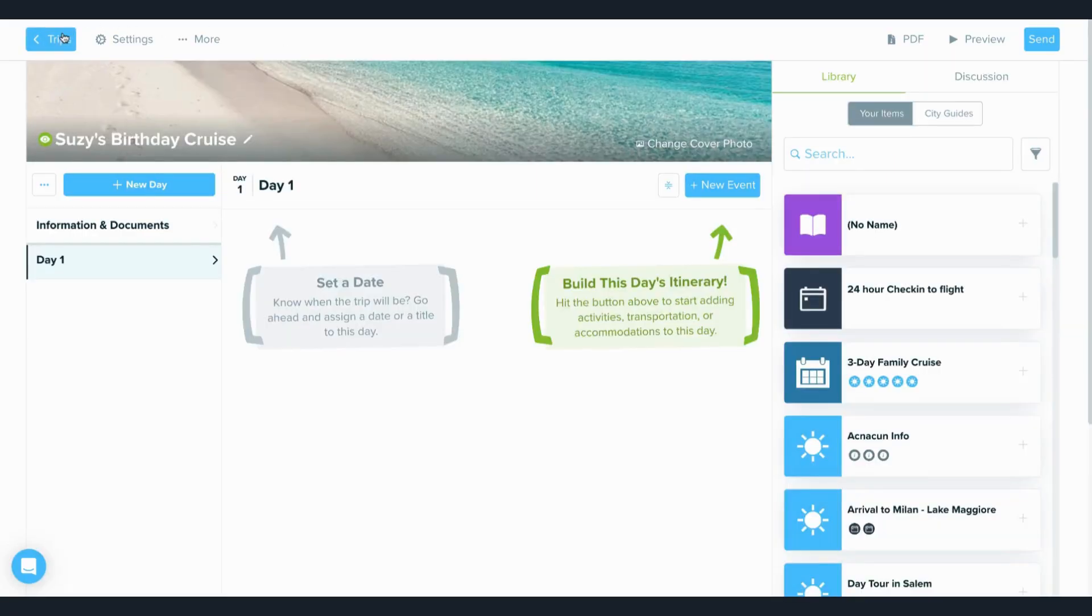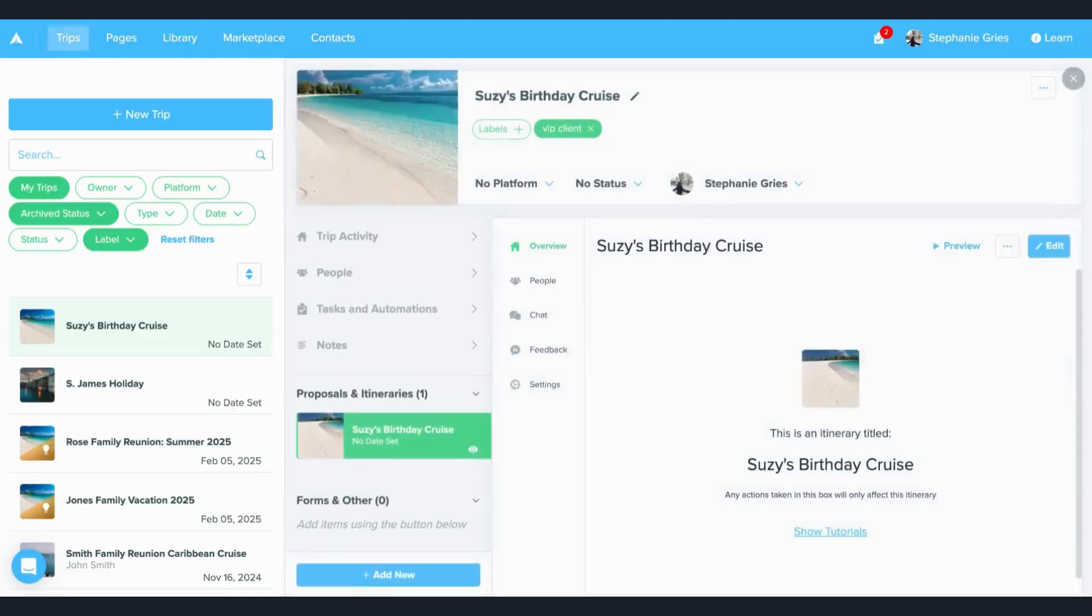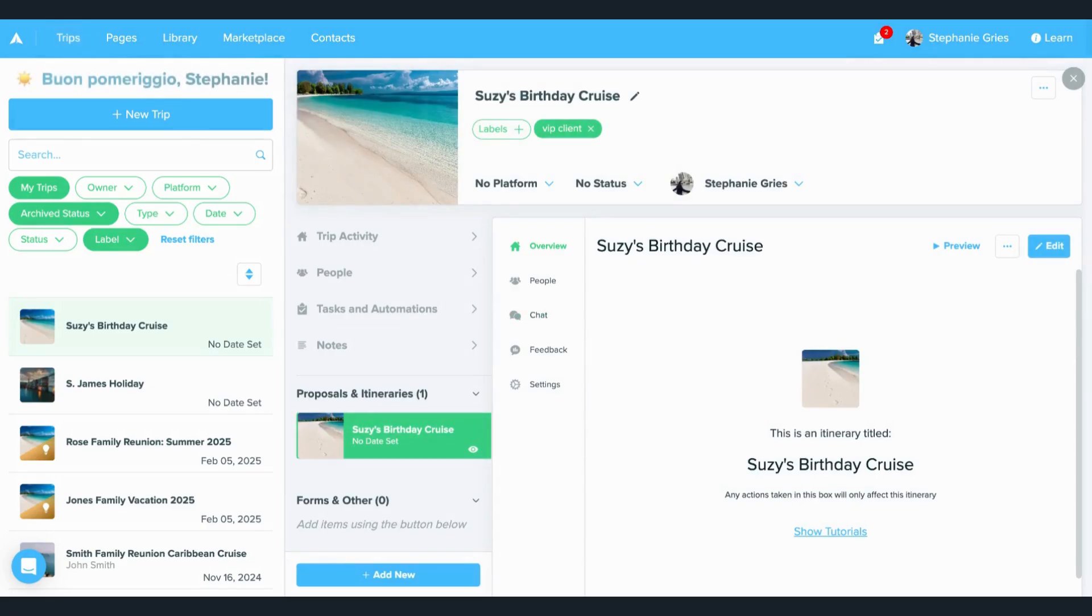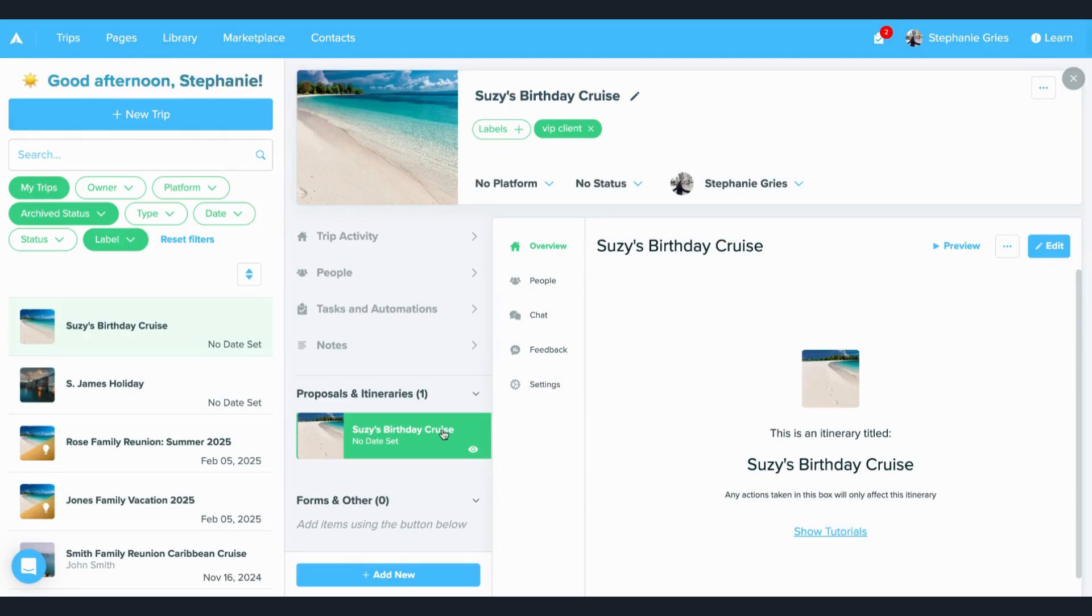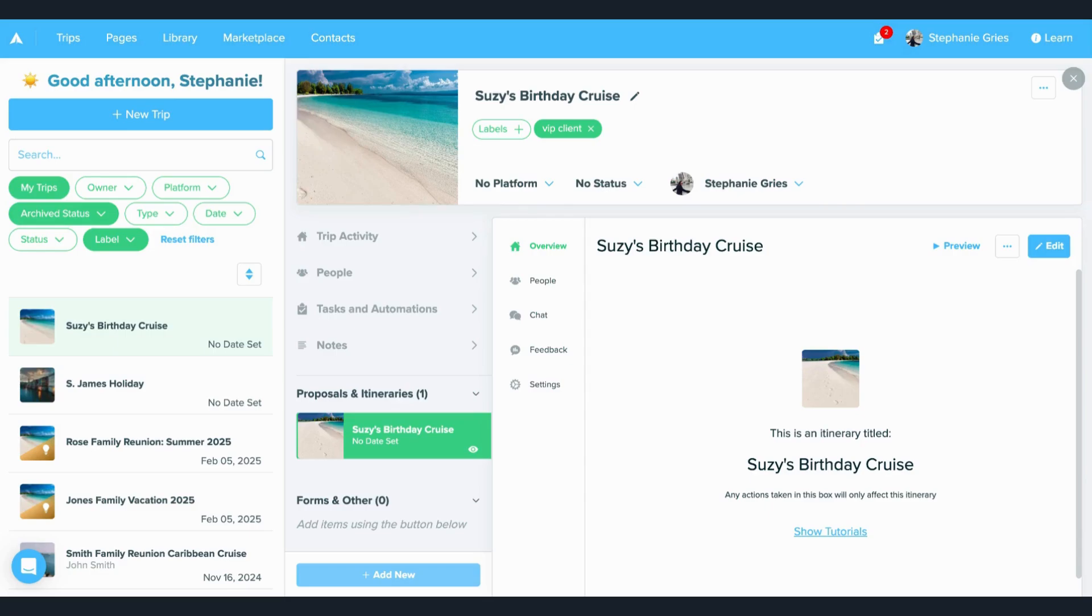But again, to go back out, I'm just going to click back out of my trips here and go back into this main trip view for Susie's birthday cruise that we're creating. Now, when I'm back in this view, I can add more items to this trip. Since this is a group trip, I can create one primary itinerary or proposal and copy and use that as a template to create additional itineraries or proposals.